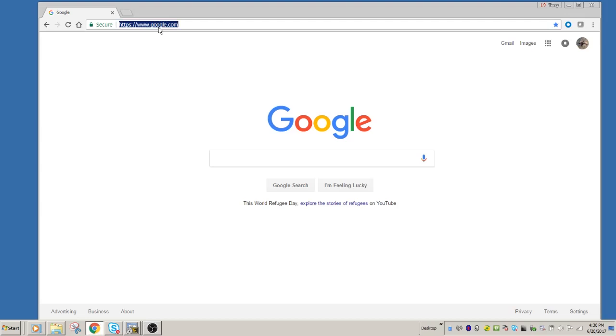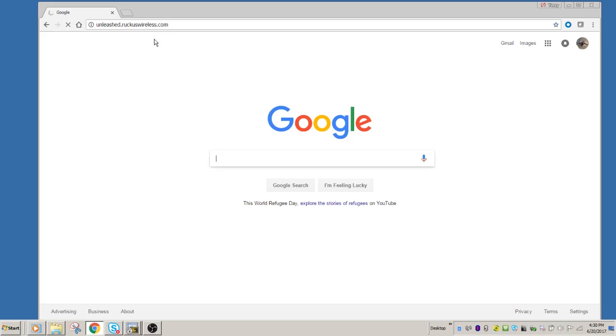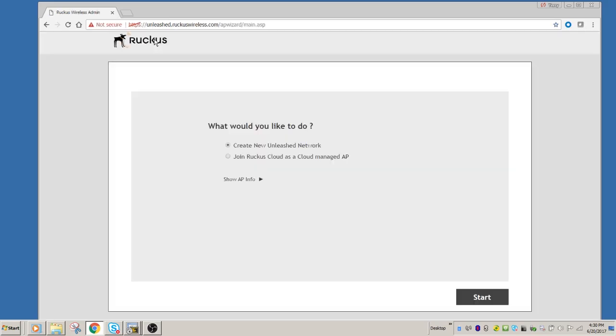So once you're connected to that SSID, the next thing you're going to do is you're going to go to unleashed.ruckuswireless.com. Once you've connected to that, it should pull up the splash screen. There we go. And here it's asking you what you want to do.